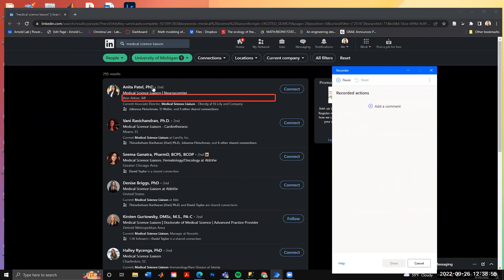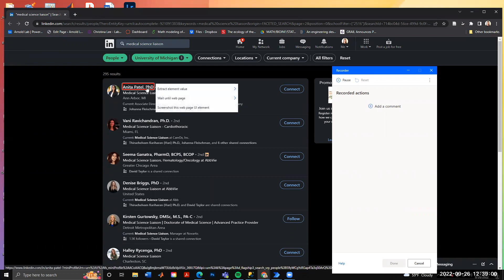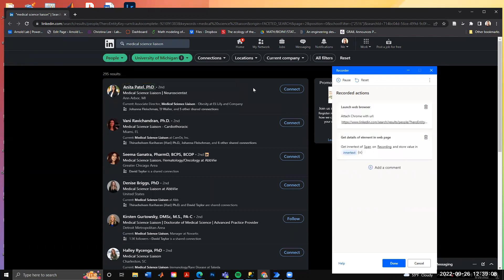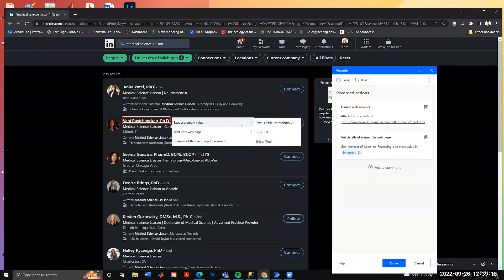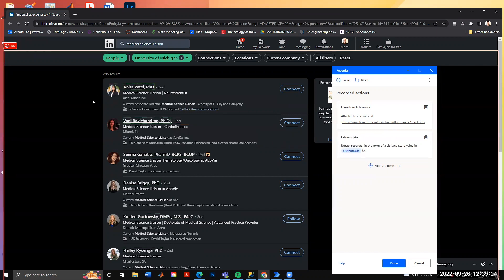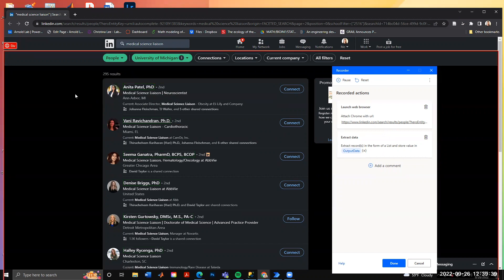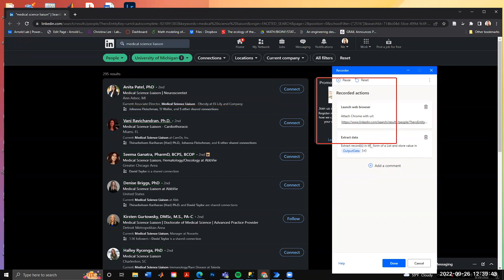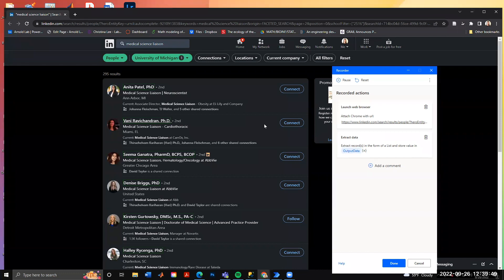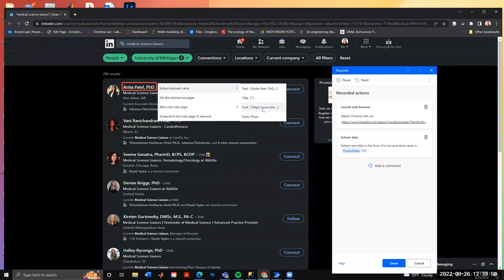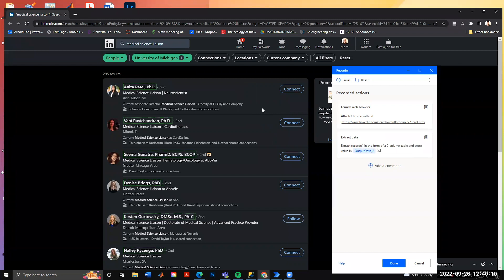Notice that if you hover over elements, they highlight in red. Right-click, extract an element, and select the text. Then do the same action on the next individual — Power Automate will automatically recognize that you want this process repeated for all elements on the page. Everything highlights in green. Similarly, for the profile link, hover until you see the anchor, right-click, extract element value, and select 'href' to get the link to their profile. It applies to all entries.